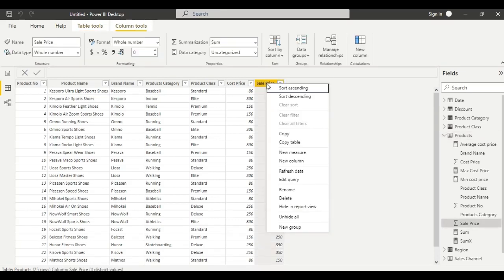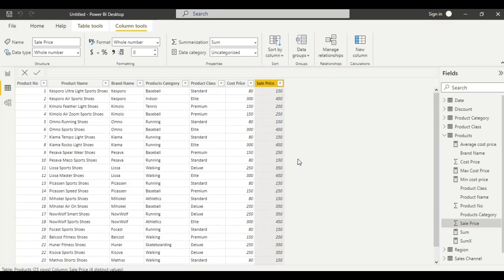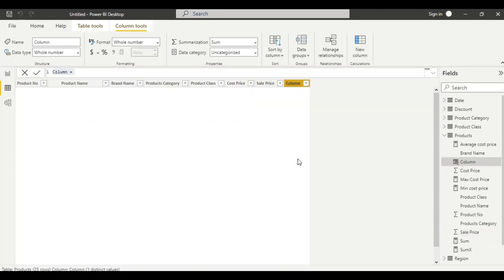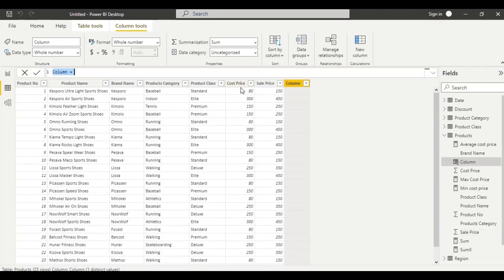Right click here and add a new column. Let us write the condition: if cost price is greater than 150 and sale price is greater than 150, then if these two conditions are met, the result will be true.